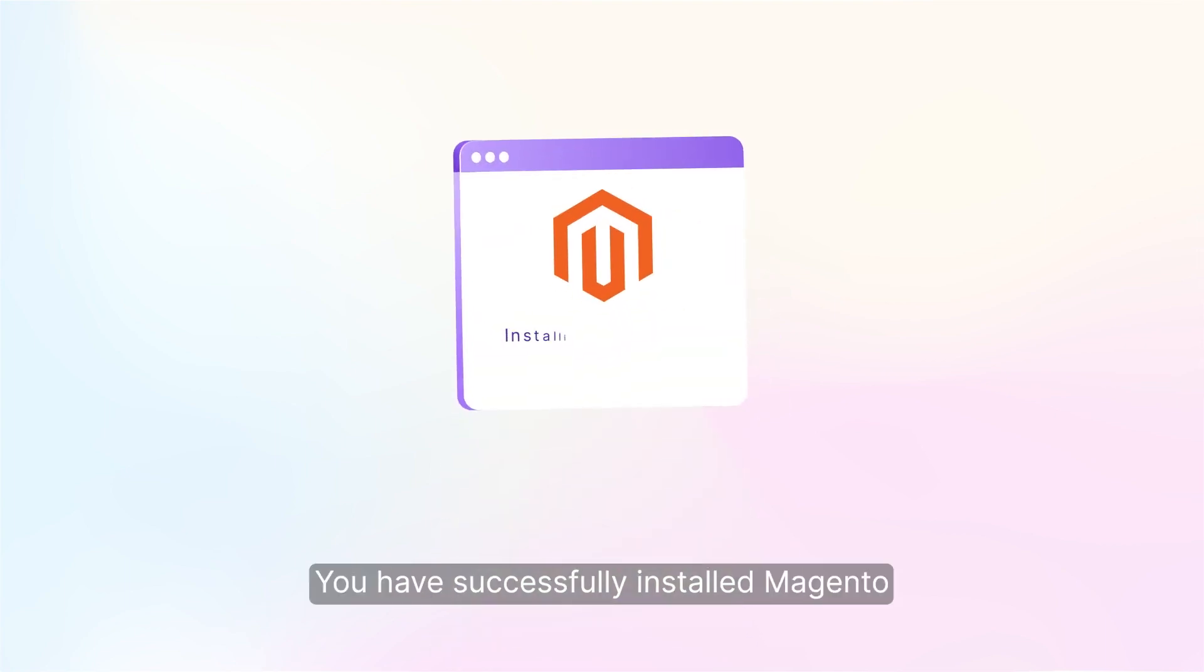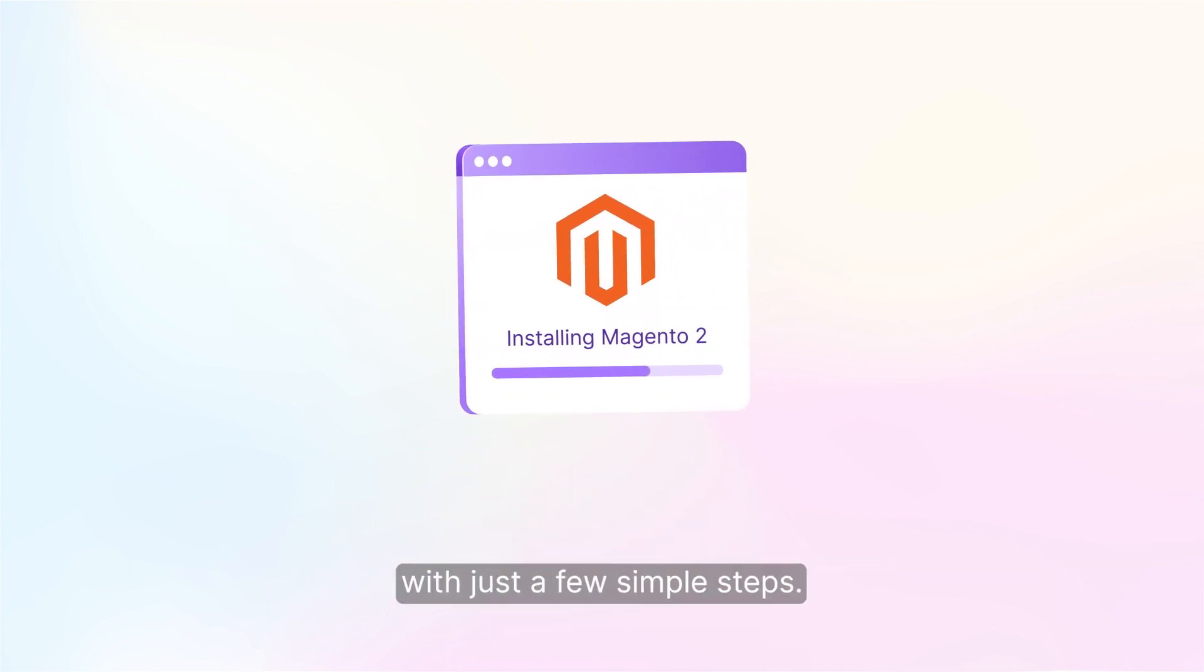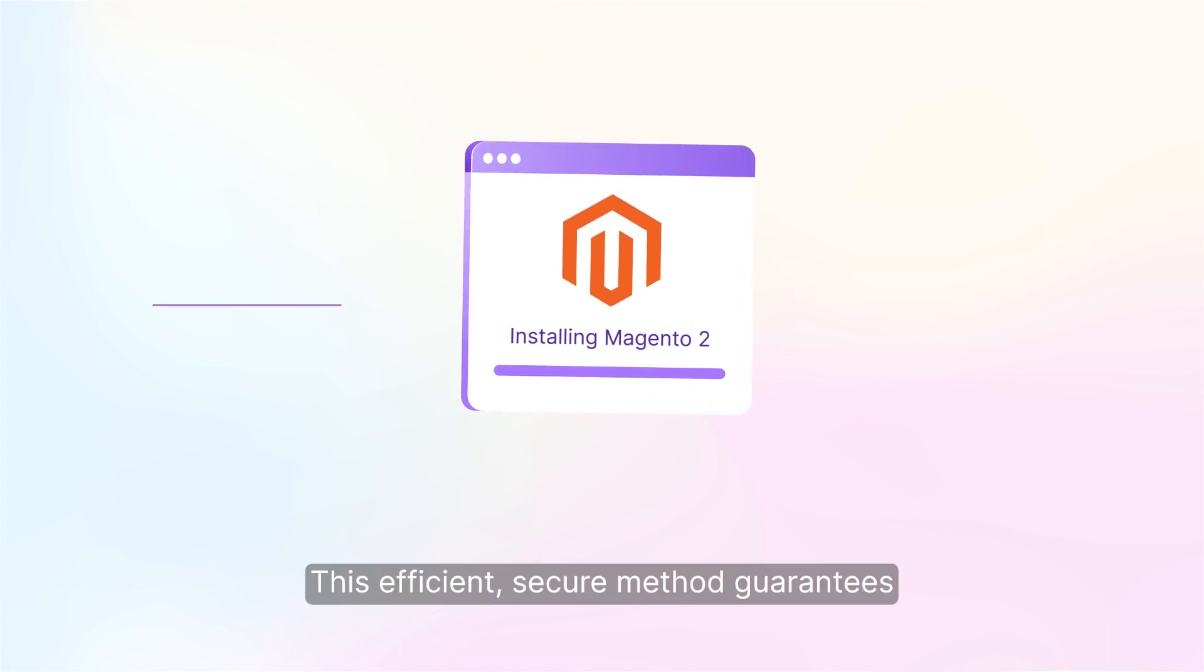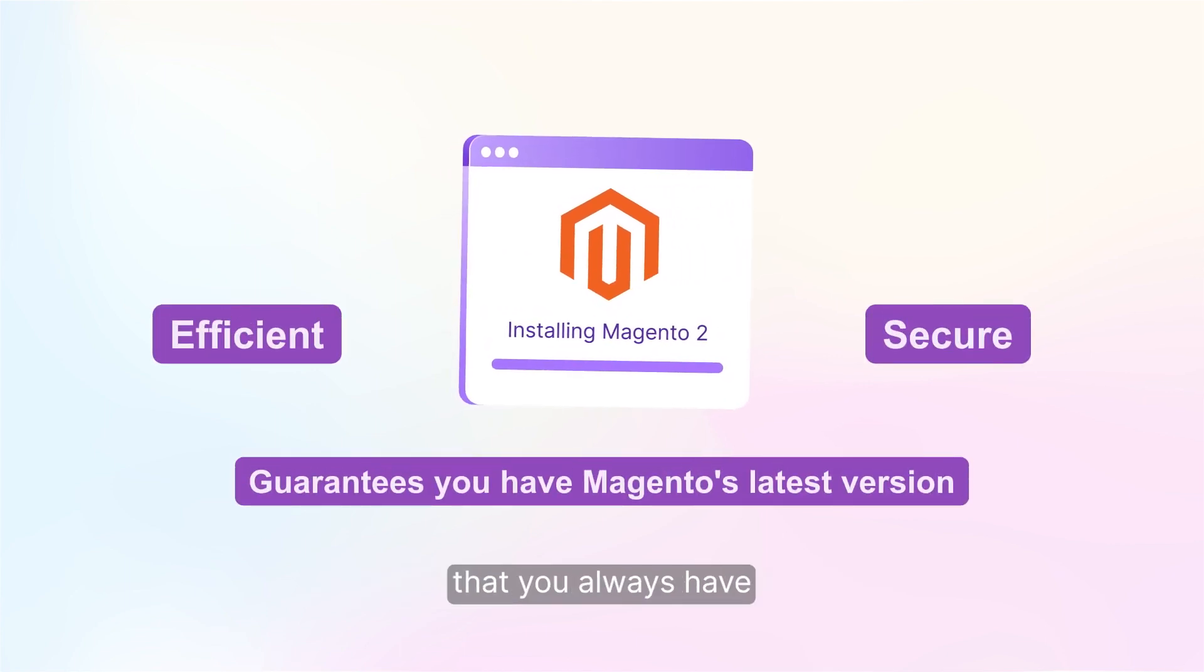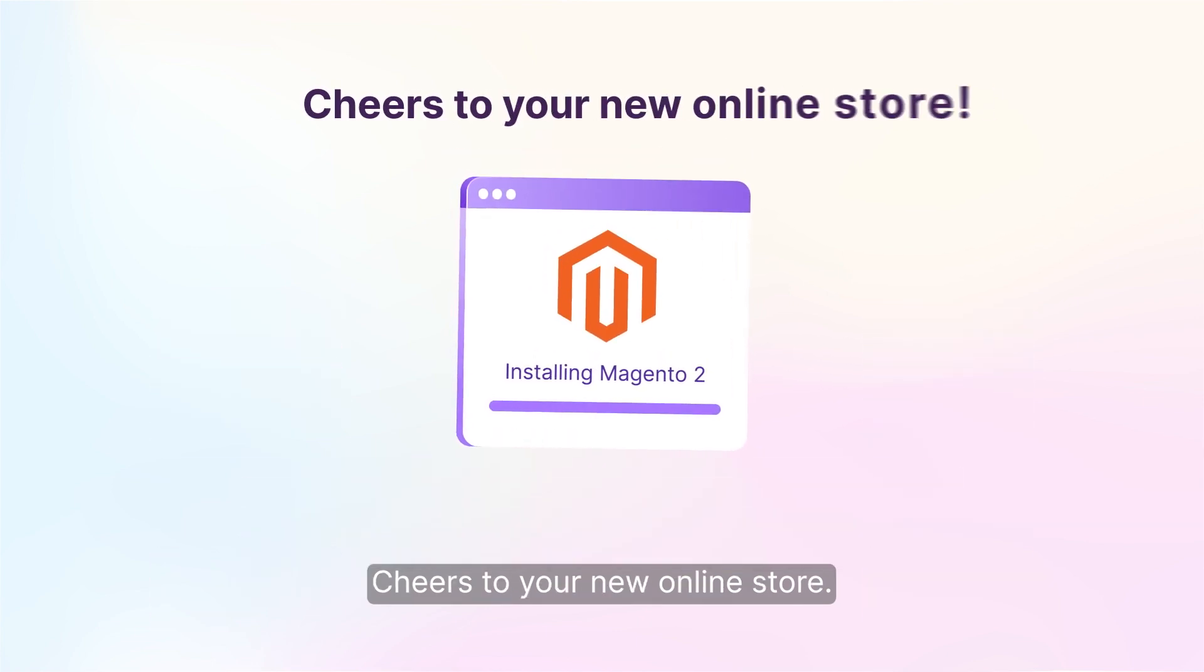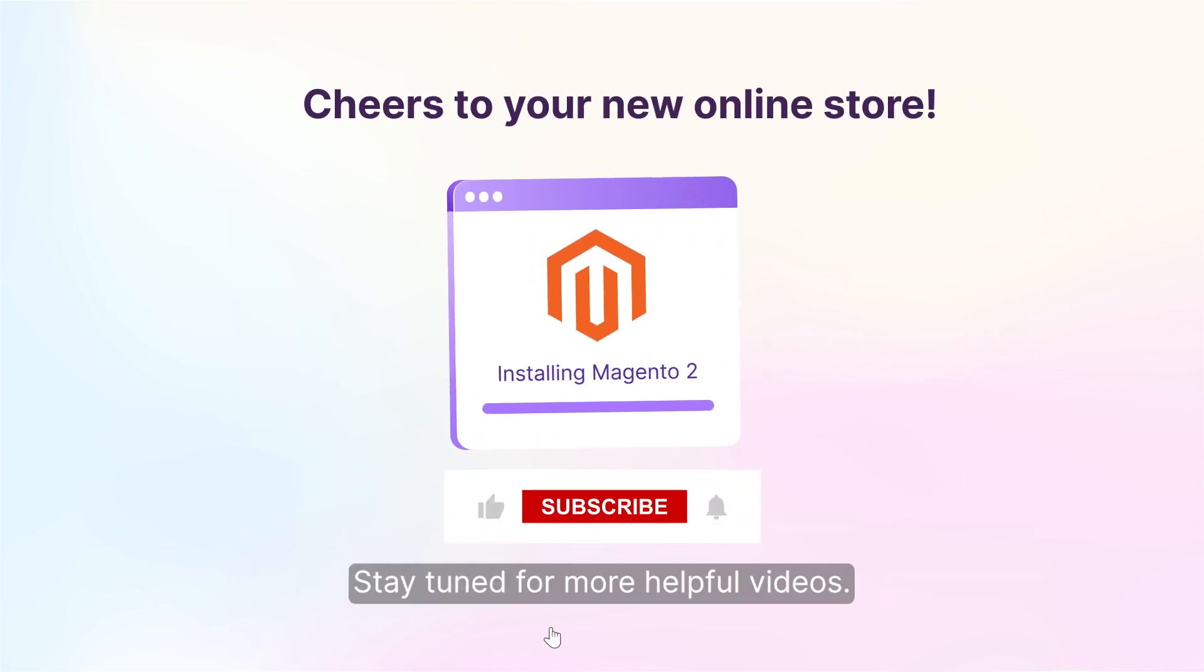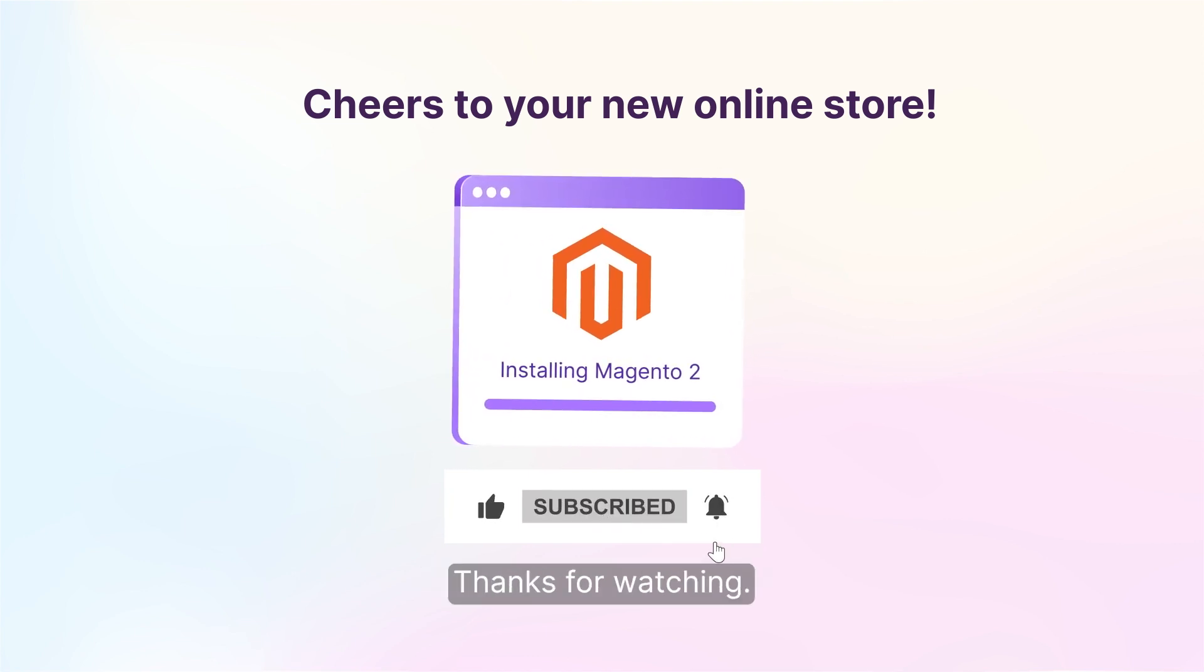And there you have it! You have successfully installed Magento 2 using Composer with just a few simple steps. This efficient, secure method guarantees that you always have the latest version of Magento. So, cheers to your new online store! Stay tuned for more helpful videos, subscribe to our channel, and press the bell icon. Thanks for watching!